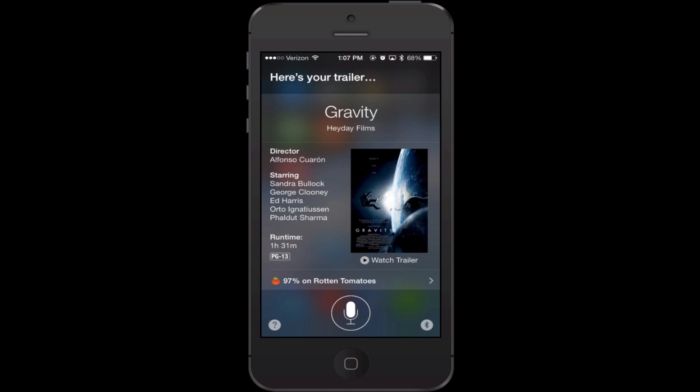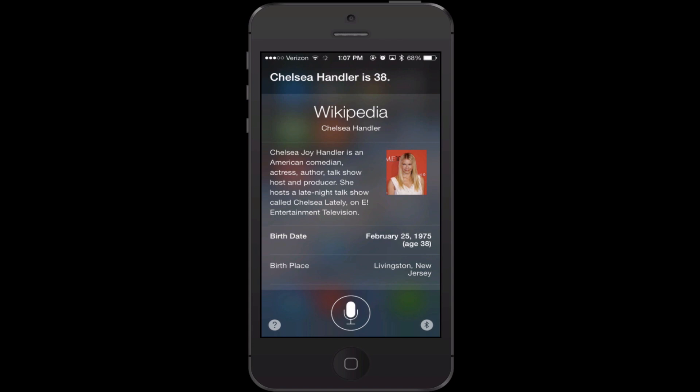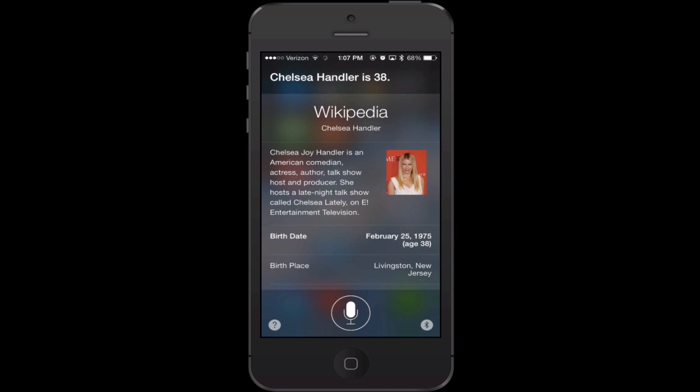In the category of entertainment, you can find out information on your favorite actors or people in sports. So I asked 'how old is Chelsea Handler?' and Siri responded 'Chelsea Handler is 38.' She'll give you a little bio there. I only brought that up because last night we were trying to figure out how old she was and everyone thought she was 50.